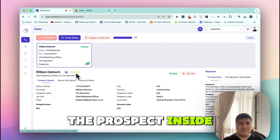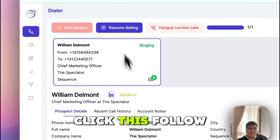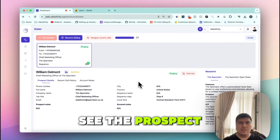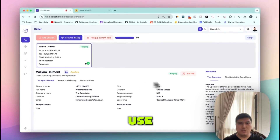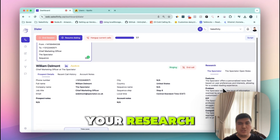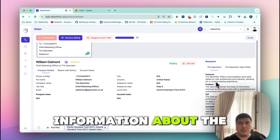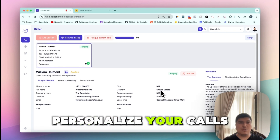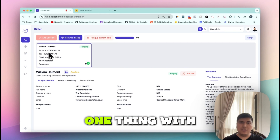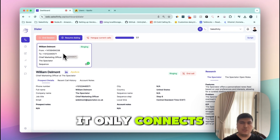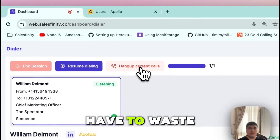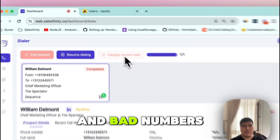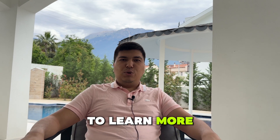If you want to see the prospect inside Apollo, you can just click the Apollo button and you'll be able to view them directly. We also provide research information about the company so you can personalize your calls on the go. One key thing with Salesfinity: it only connects when live humans answer the phone, so you don't have to waste your time on voicemails or bad numbers.